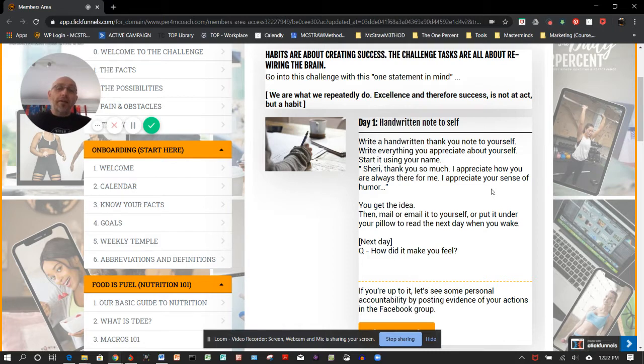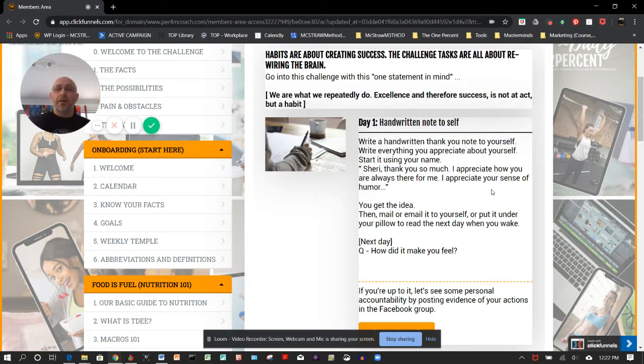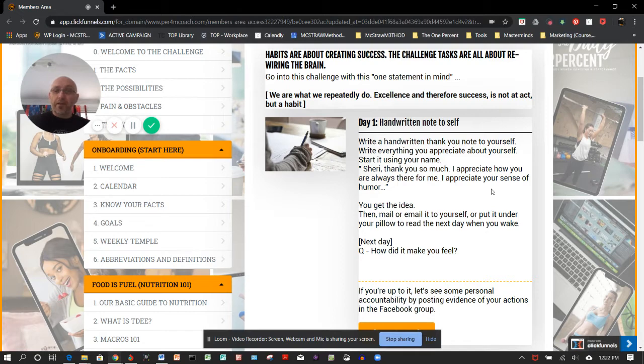These are all about challenges, basically rewiring our brain so that when we get into the harder parts of the program where the workouts are tougher and we're starting to get some results, or we may even plateau for a period of time, these things are all here and they're designed around helping us just get our way through them.